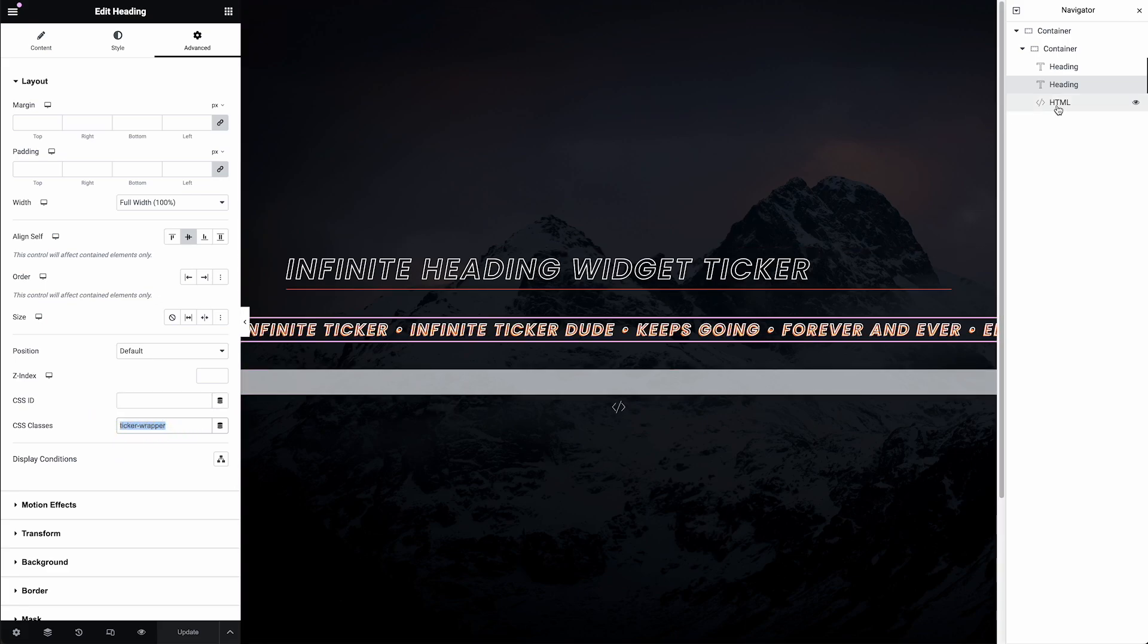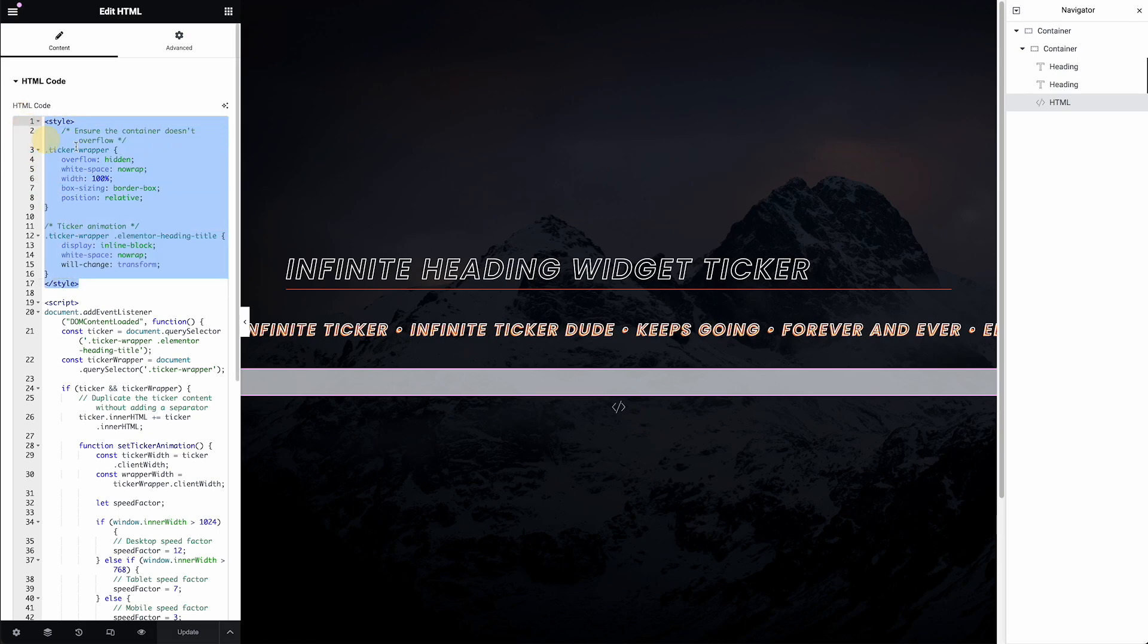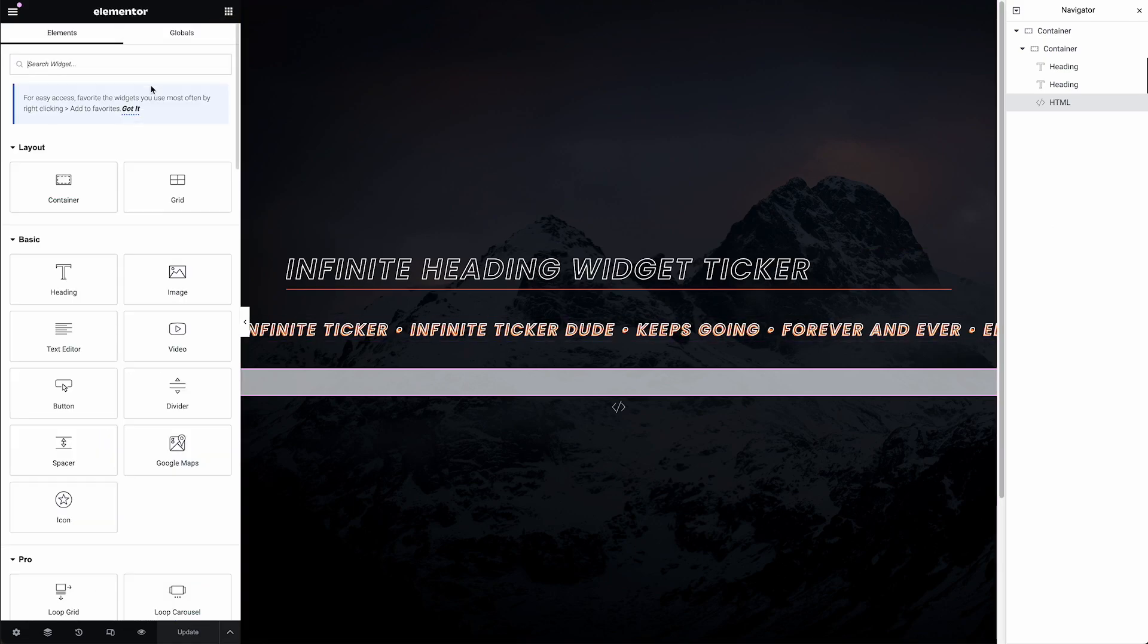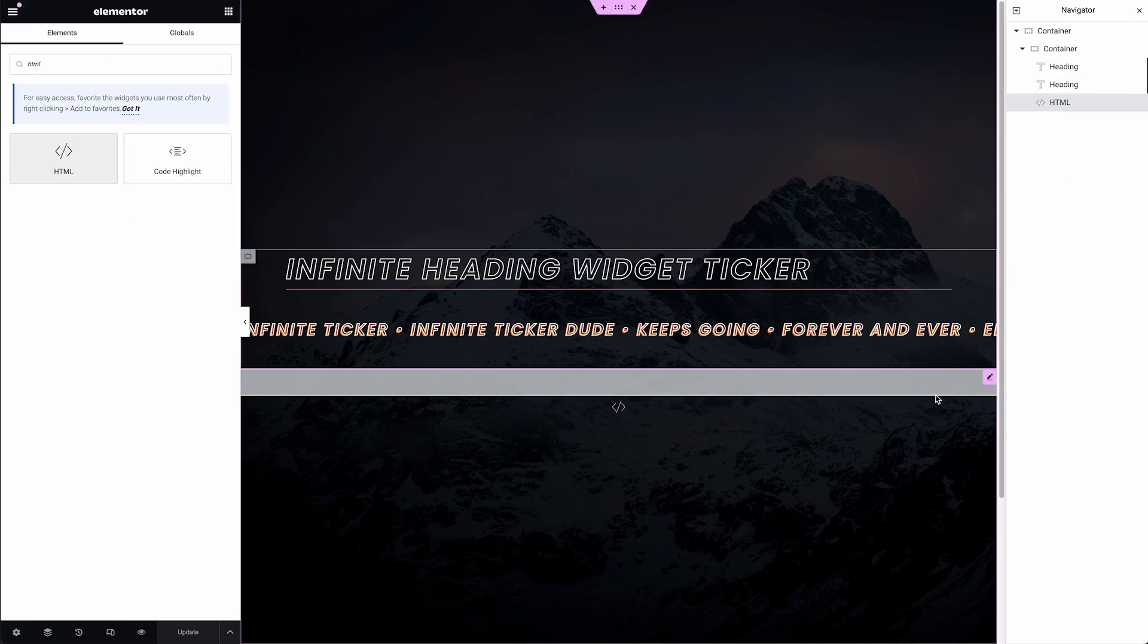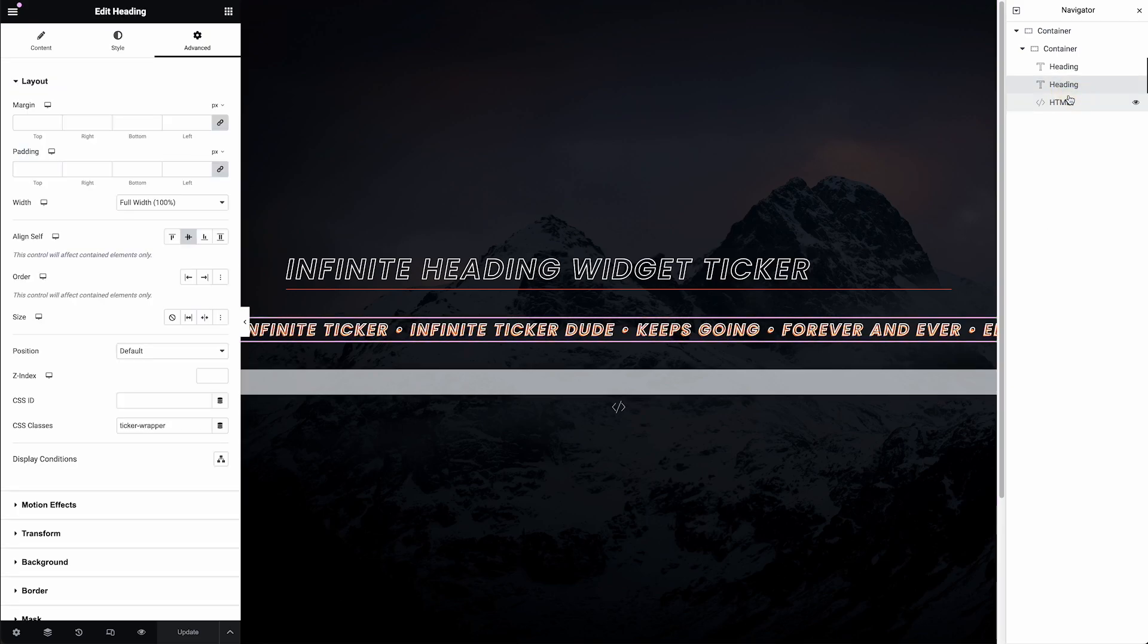Then we need some code. The code has two snippets, some CSS, and you'll see I've got that class name in here, ticker-wrapper, and then some JavaScript. Now I have this in the HTML widget, which is another widget in Elementor. This is actually not the best practice way to include code. I'll show you where to actually put it here in a little bit. But let's just take a look at how this works. It's pretty simple.